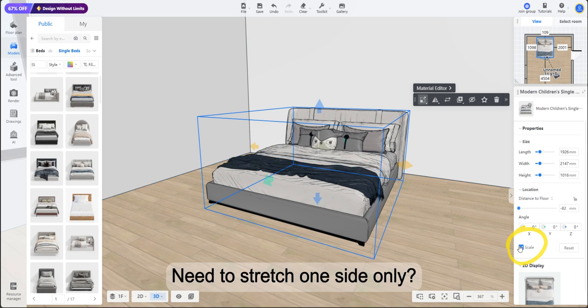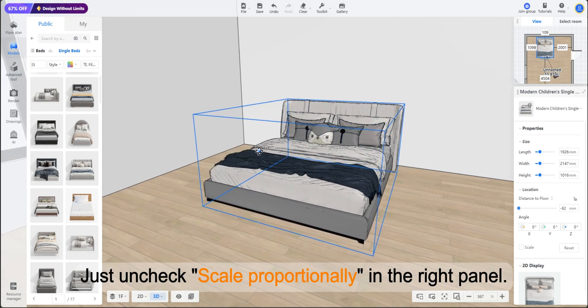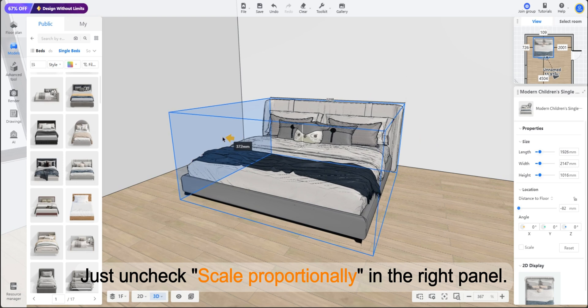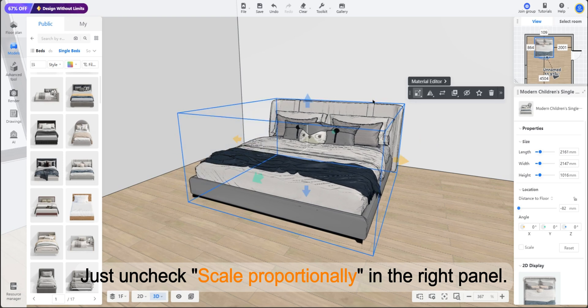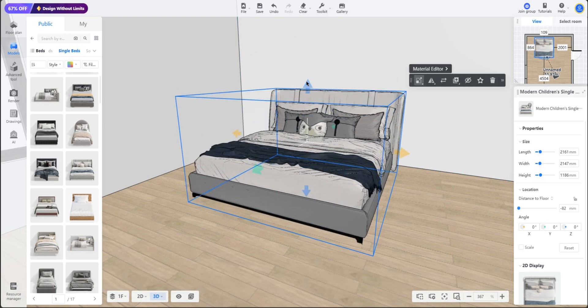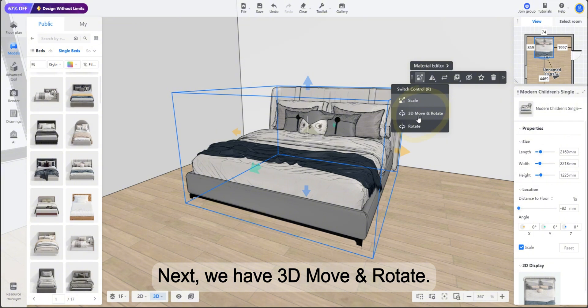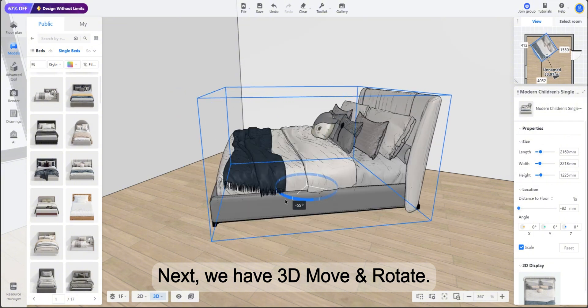Need to stretch one side only? Just uncheck scale proportionally in the right panel. Next we have 3D move and rotate.